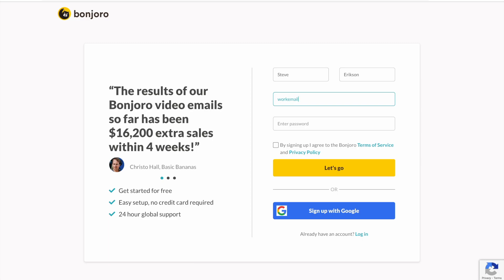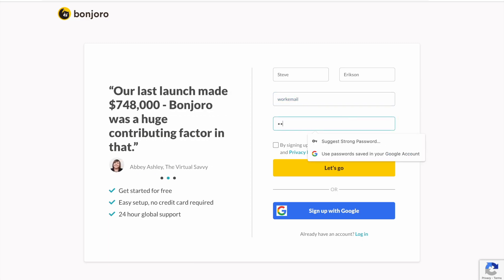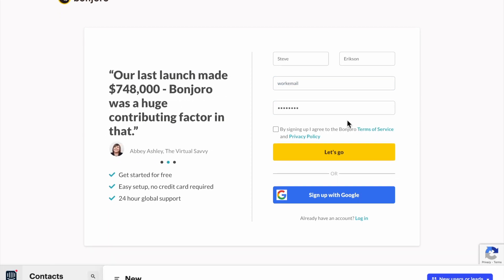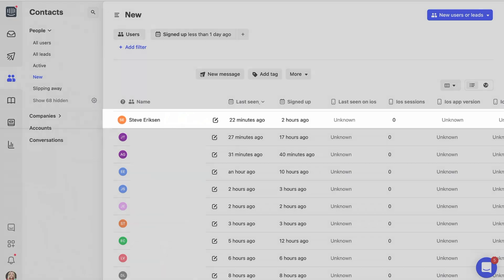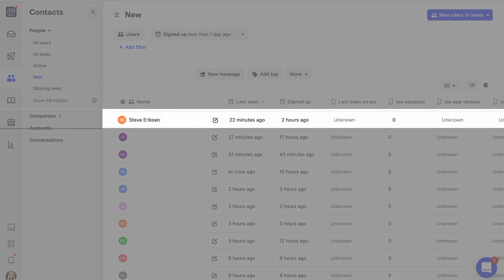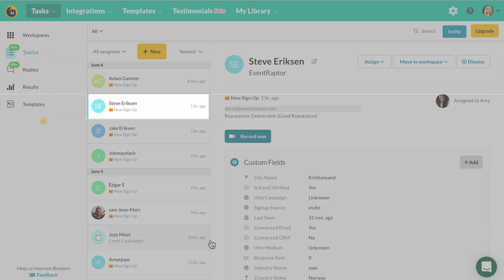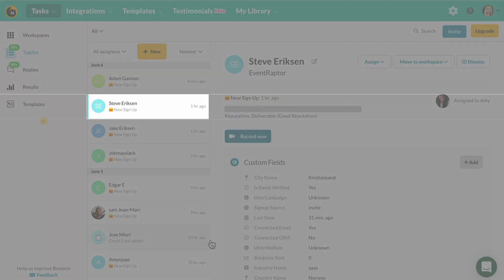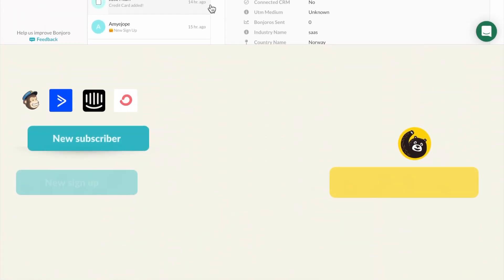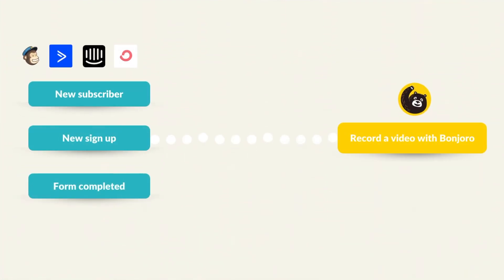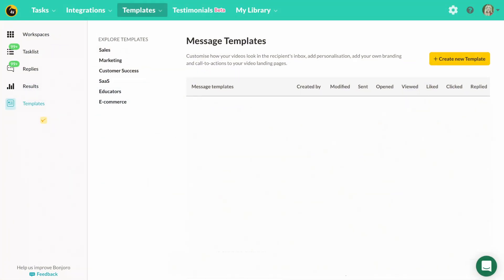First, you'll need a form on your site. Let's take our homepage as an example. Whenever someone signs up to Bonjoro via our registration page, they get added to our Intercom account. For you, this could be any inquiry form or sign up form on your website, even a blog subscriber form if you want to engage new subscribers to your blog. This will become our trigger for engaging our new lead.